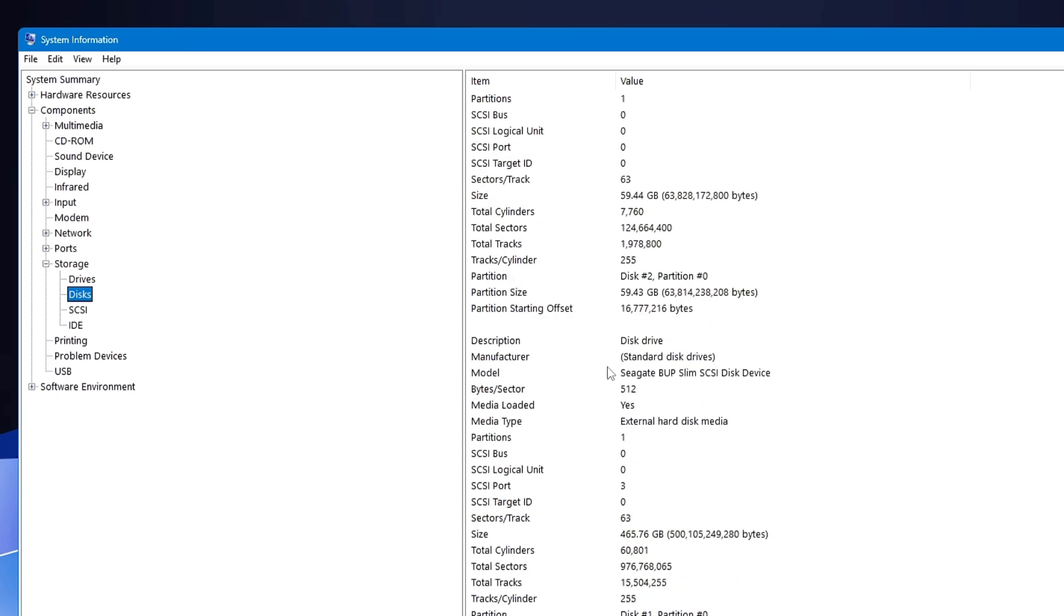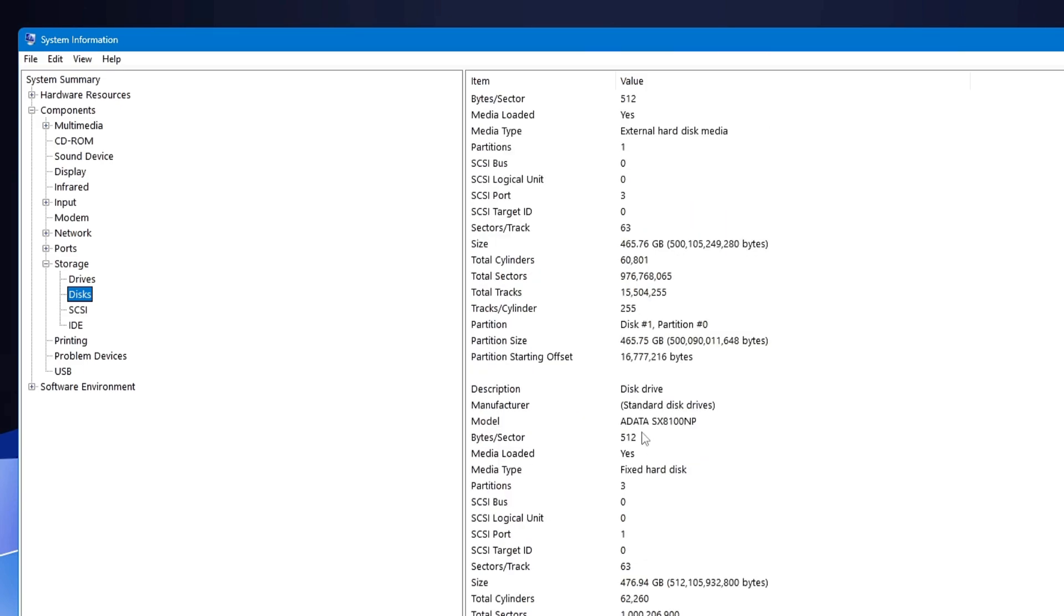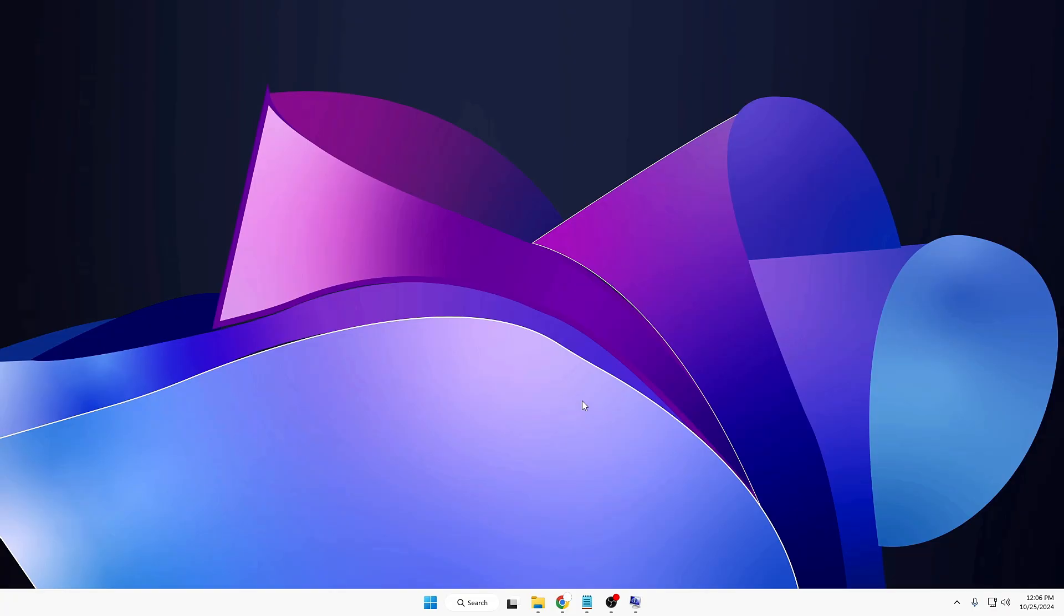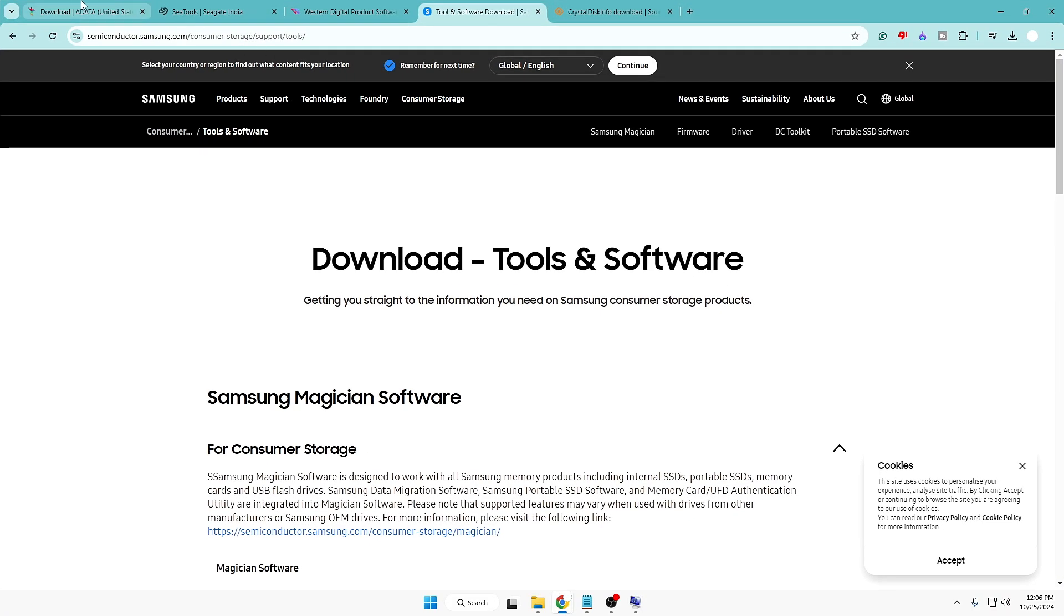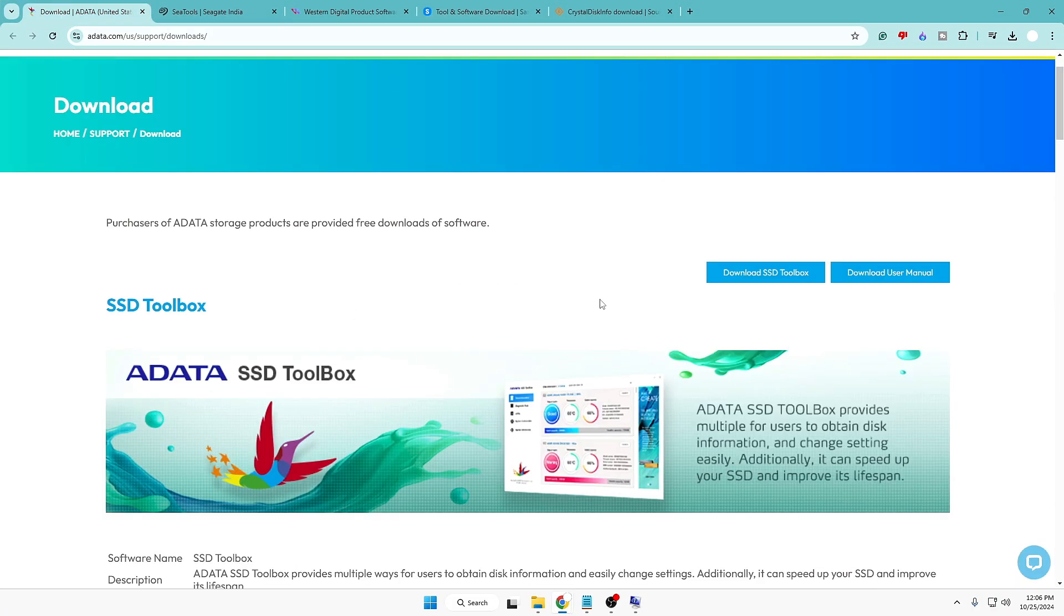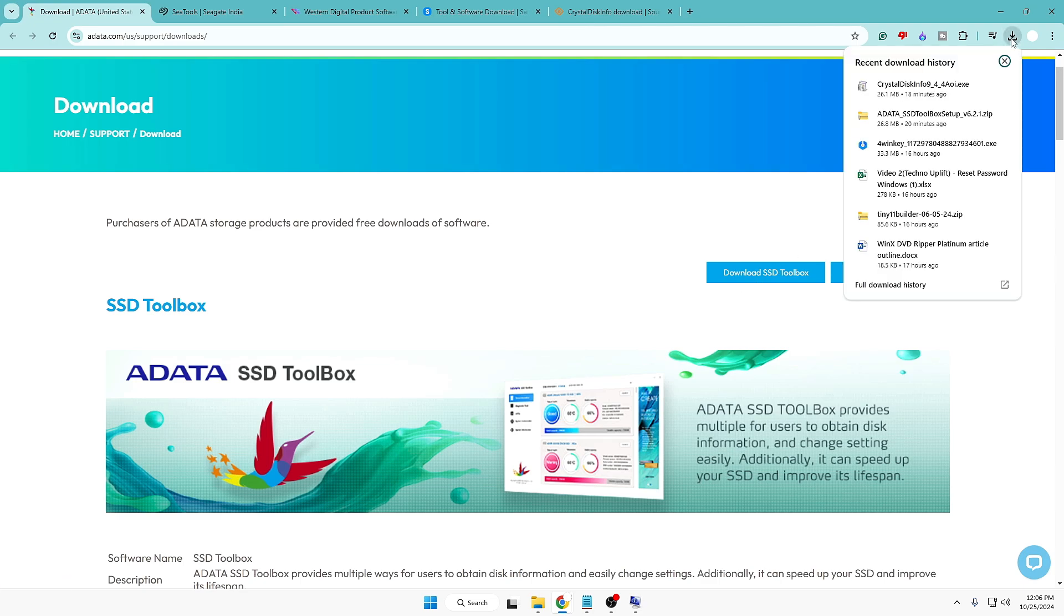Here in the Disk only, you will find all the information of the drives connected to your computer. On my end, you can see I have a hard disk here by the name Seagate, that is an external hard disk. The media shows you all the details here. Then I have the ADATA SX8100NP, that is the fixed hard disk, and that is my SSD, the primary SSD for which I want to check the health.